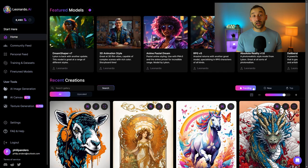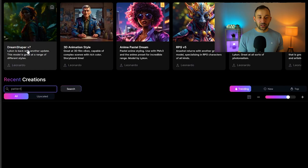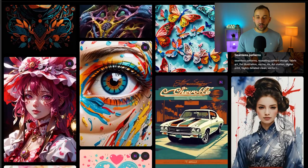Here we are inside Leonardo AI. A few tips to find pattern design prompts: first, where it says recent creations, you can type in 'pattern' and hit enter. That will show you a lot more pattern-related designs. Not all of these are patterns, but for example, these butterflies and flowers seem to be some interesting looking pattern designs.